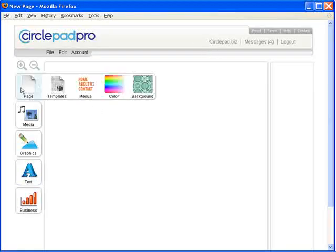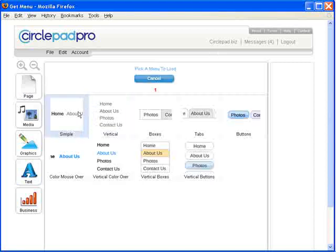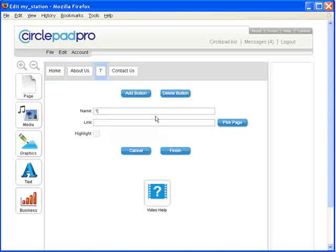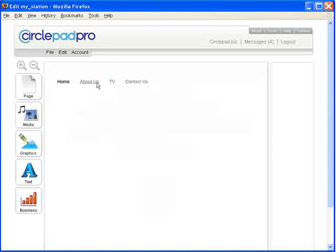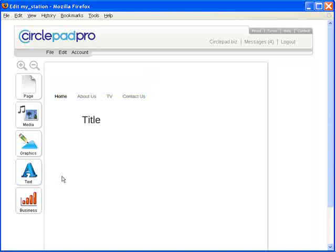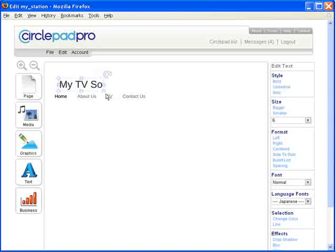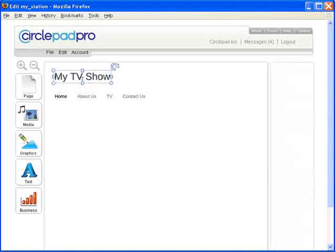So we're going to load up our YouTube in a second, but first we're going to make it look like a website. We're going to change our menu a little bit. Let's say we're doing it for a TV station — it's our own TV. We're going to change it to be 'My TV Show,' and that can be our header for our website.